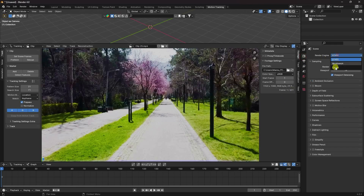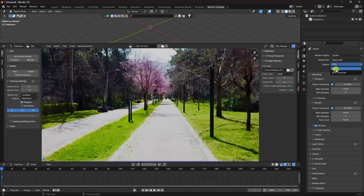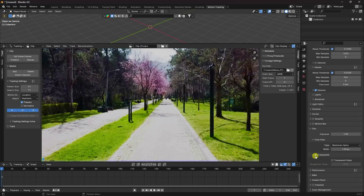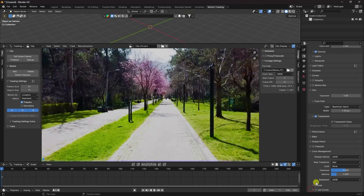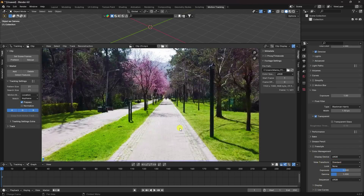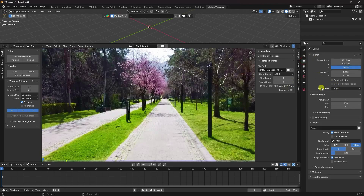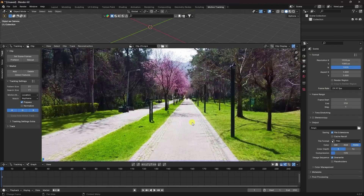Now change some settings. Go to Render Settings, select Cycles render, and set Device to GPU. I like 256 samples — that's good for me. Go to Film and enable Transparent. Go to Color Management and use Standard viewport. Make sure the frame rate matches — mine is 29.97 fps, so set the same frame rate.